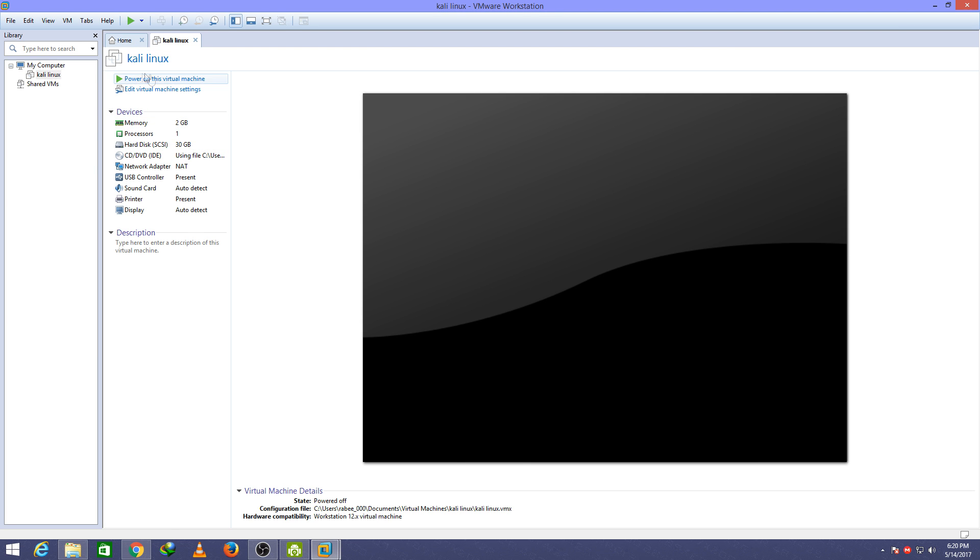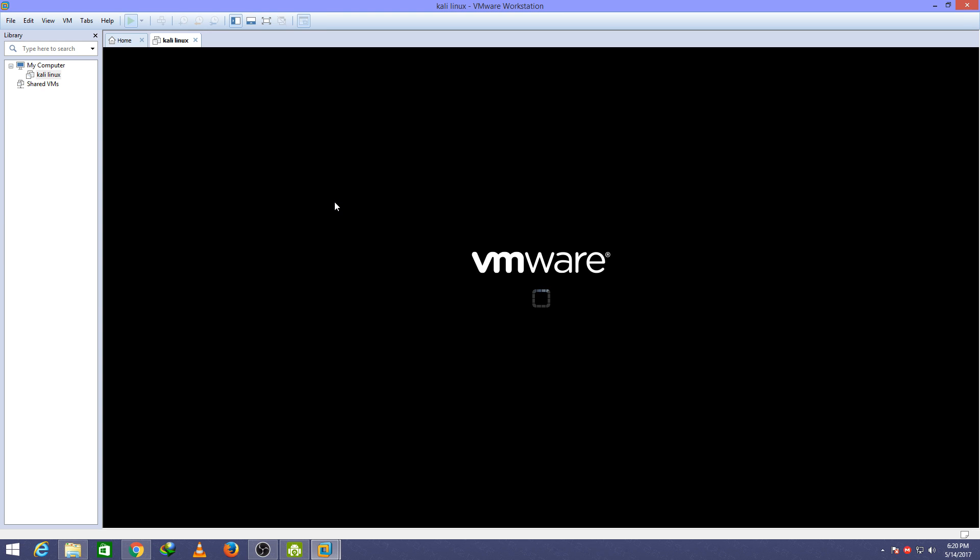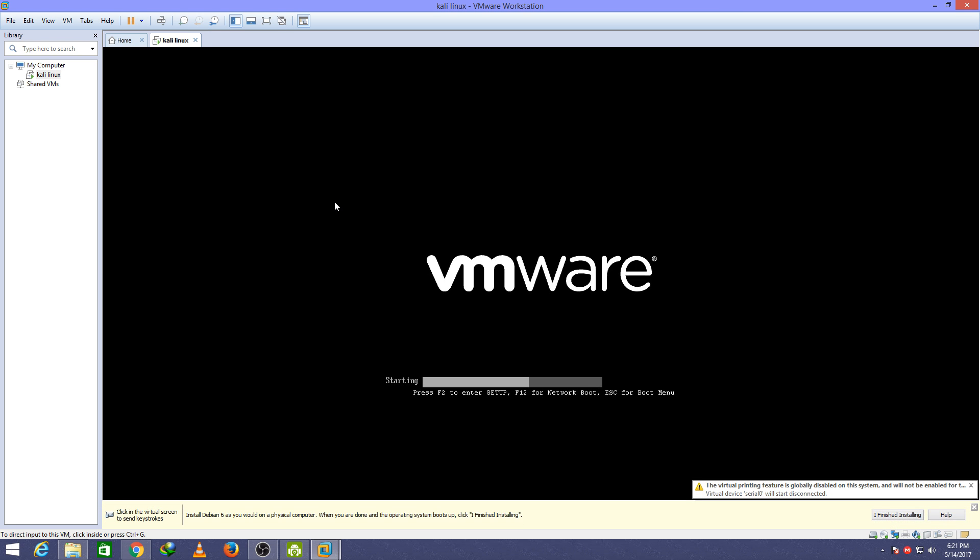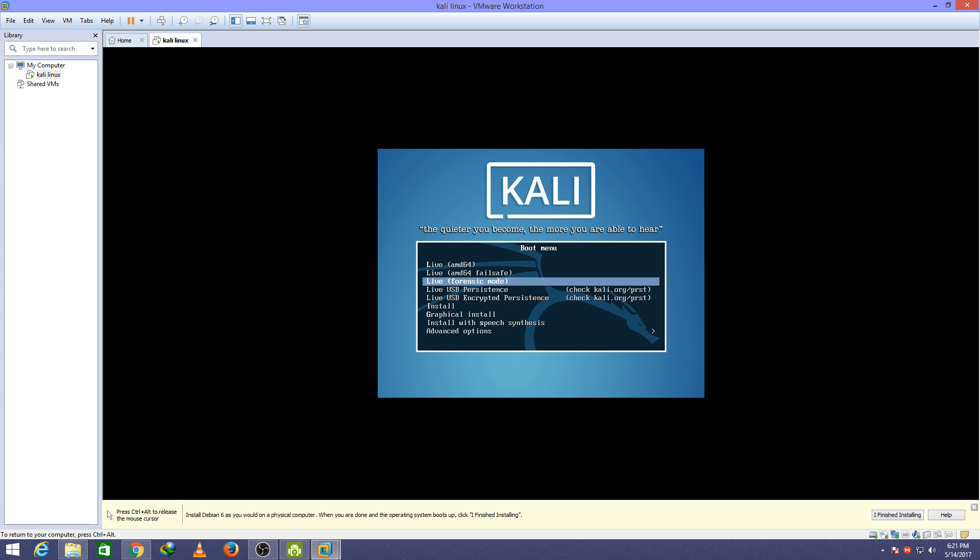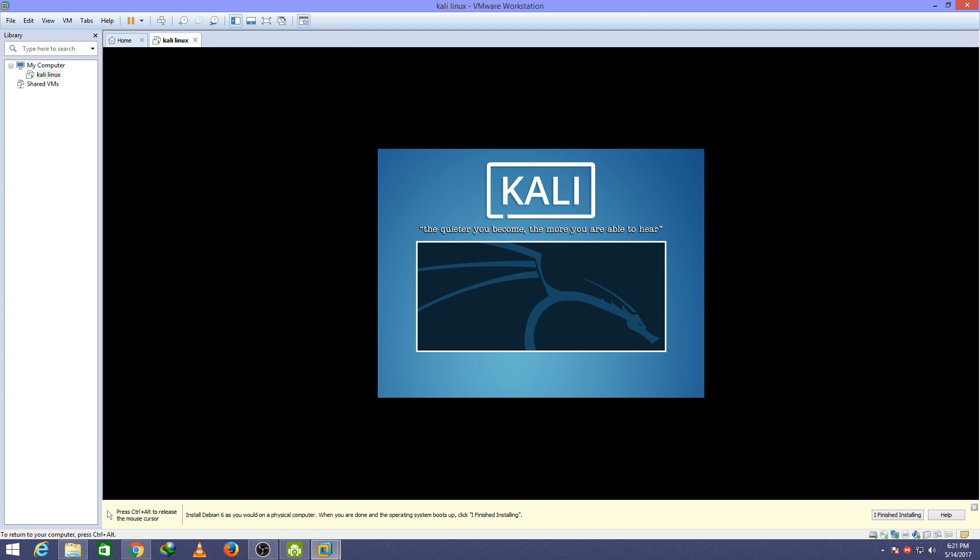Now click on power on this machine. By using arrows, click go down and select graphical installation.